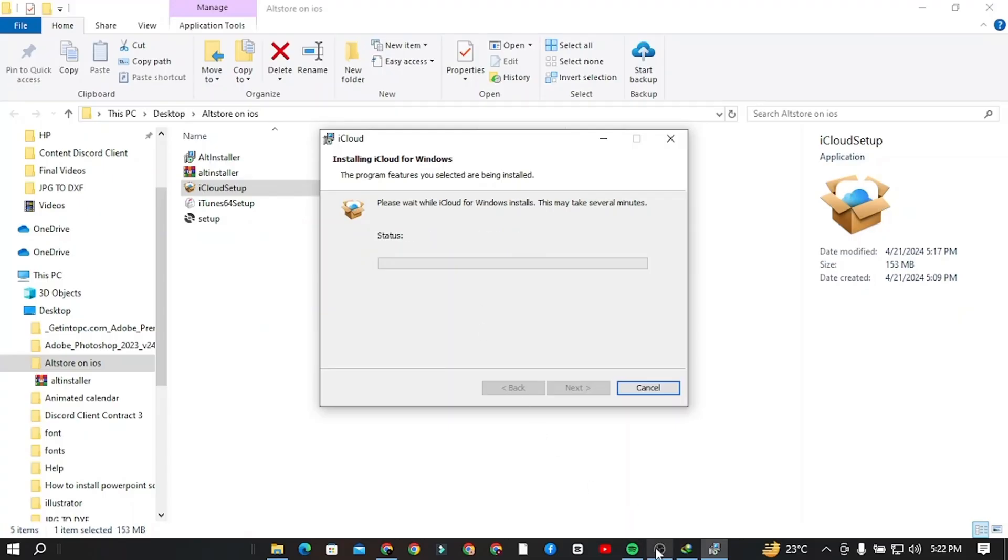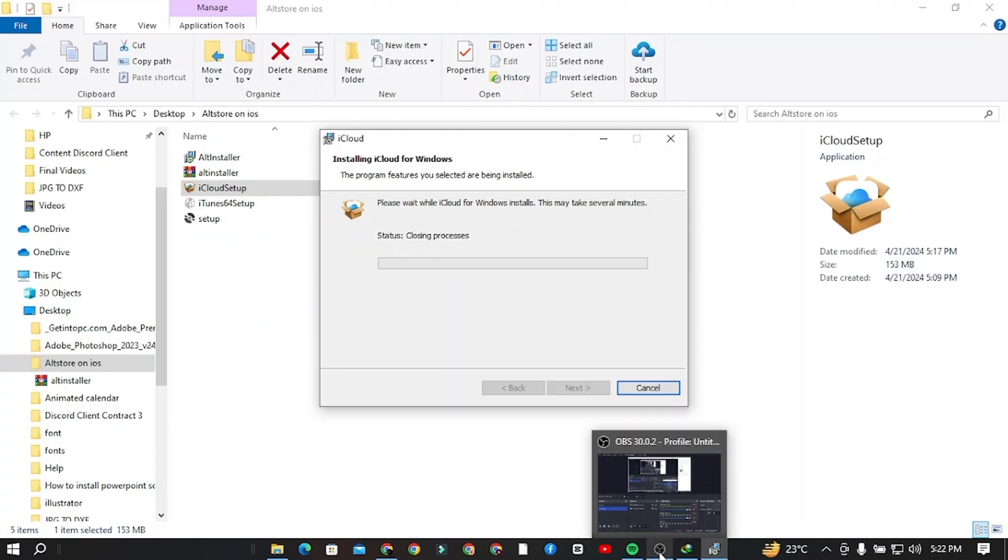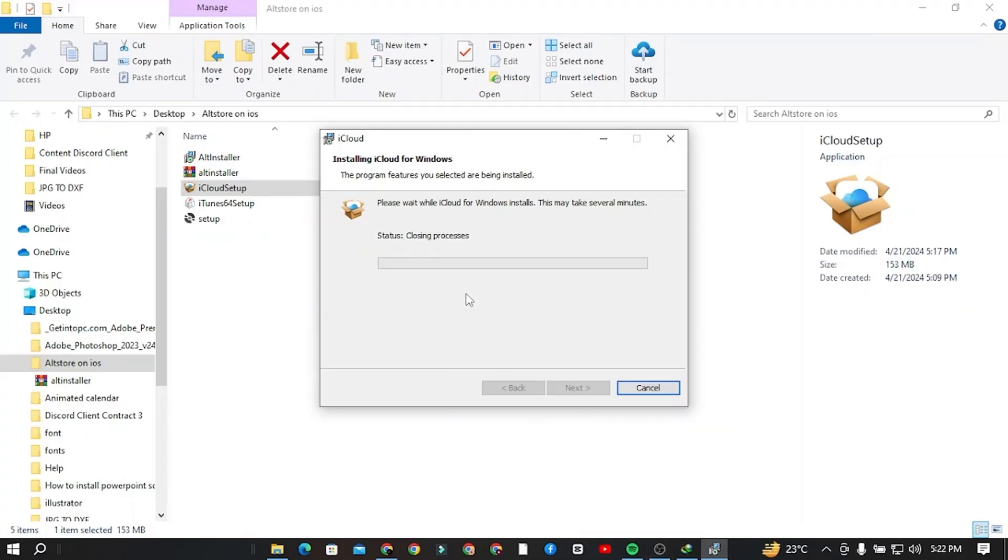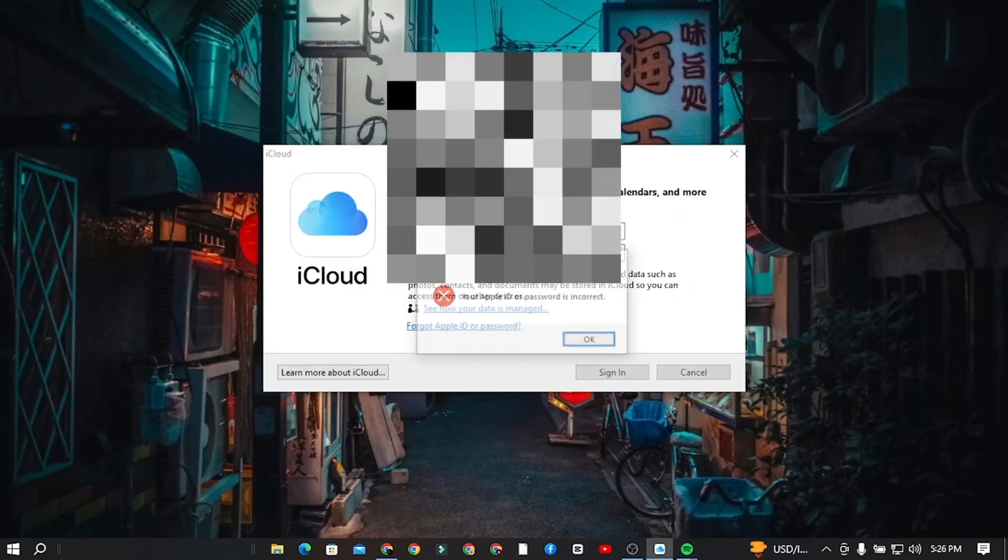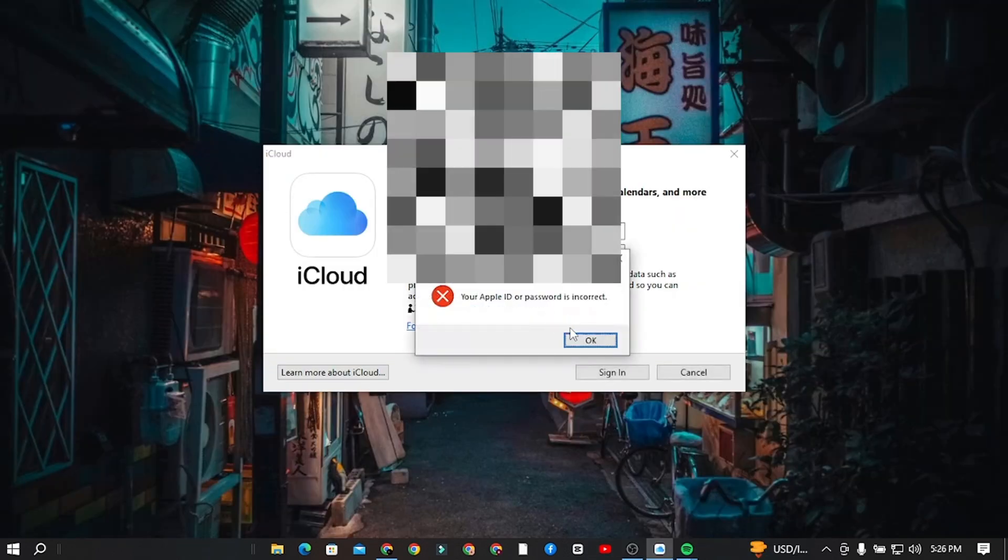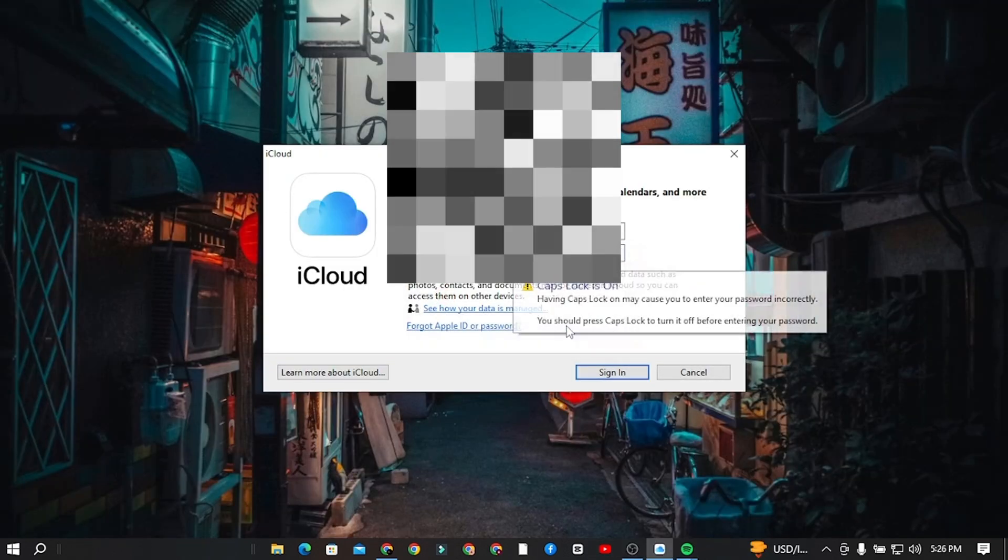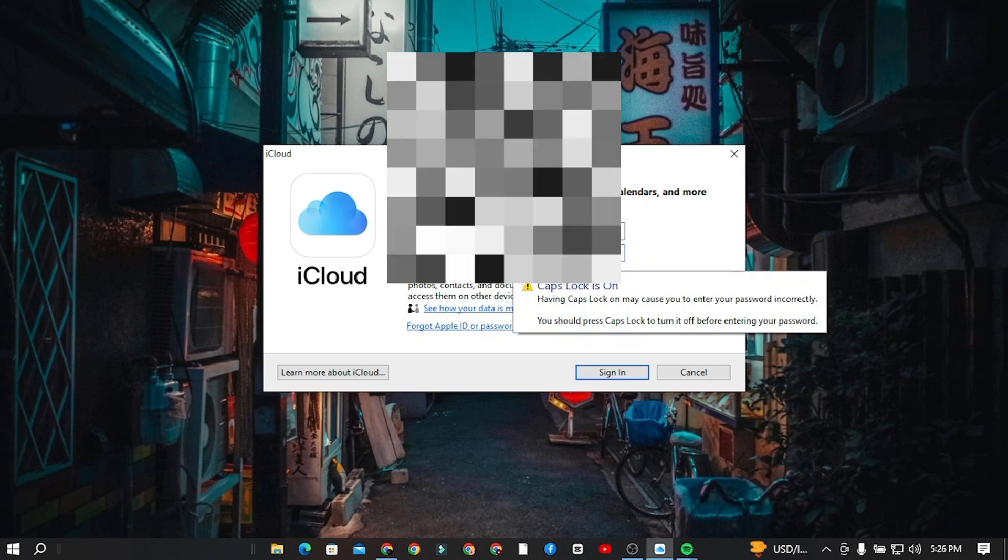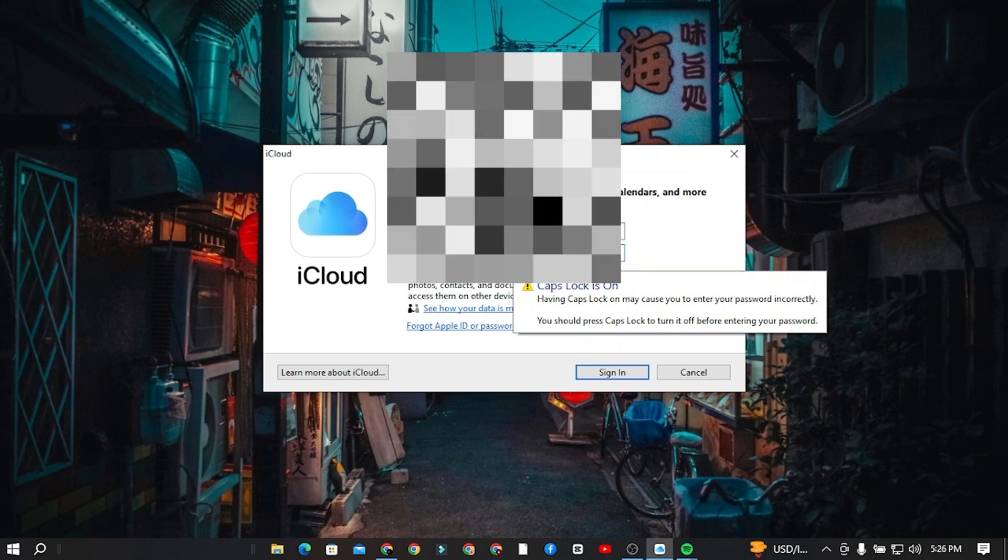It can take some time. When you successfully installed all of these three programs, here is what you need to do. Step 6. Open iCloud and sign in with your Apple ID that you are currently using in your iPhone or iPad.